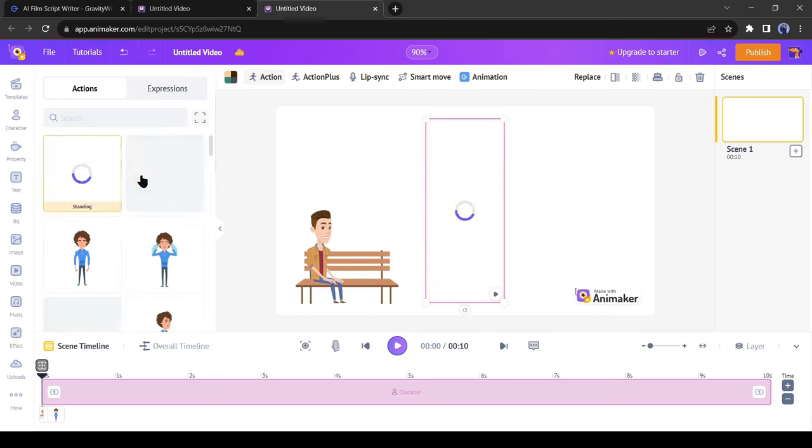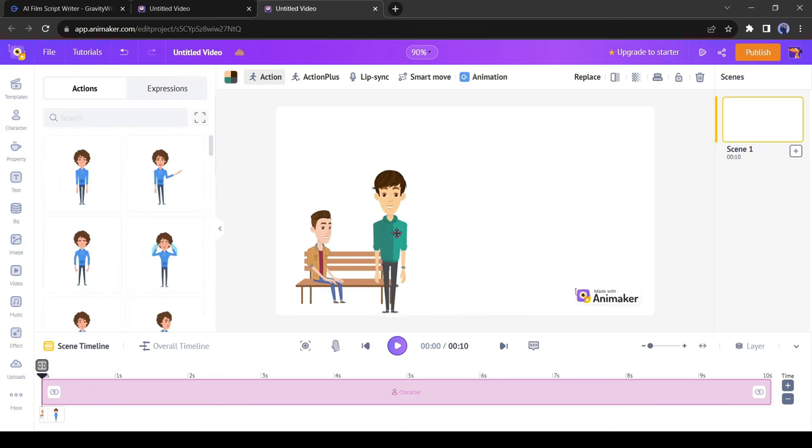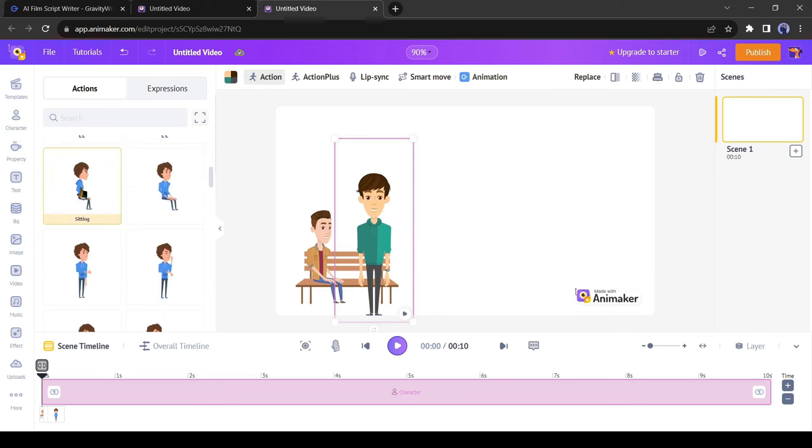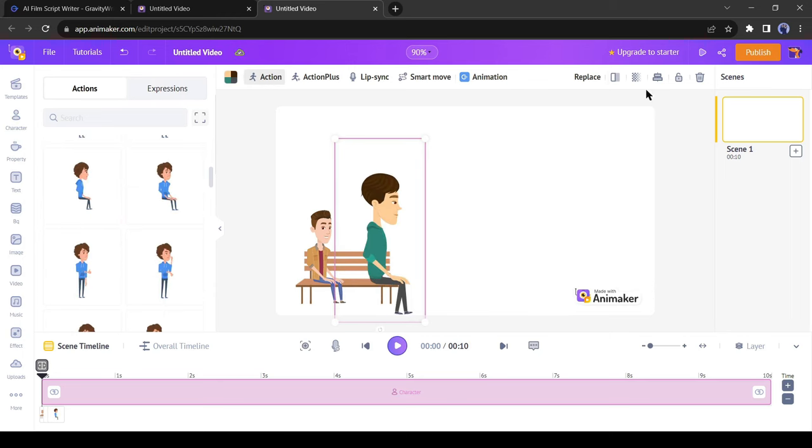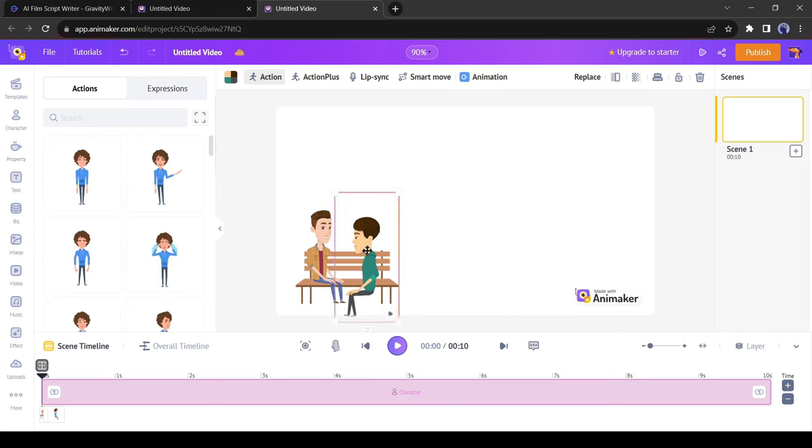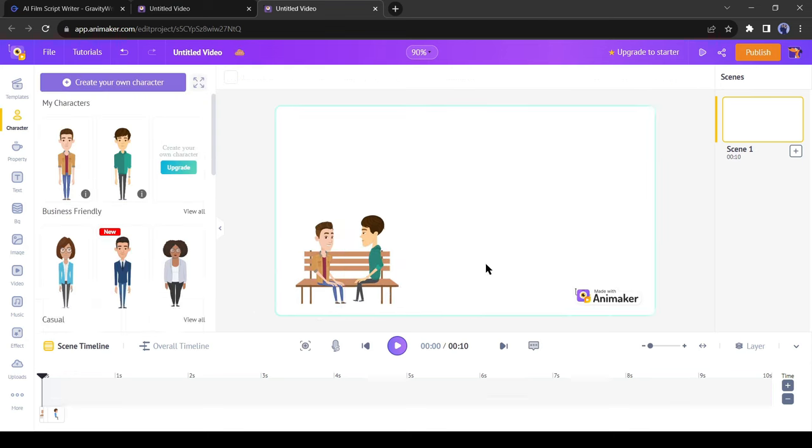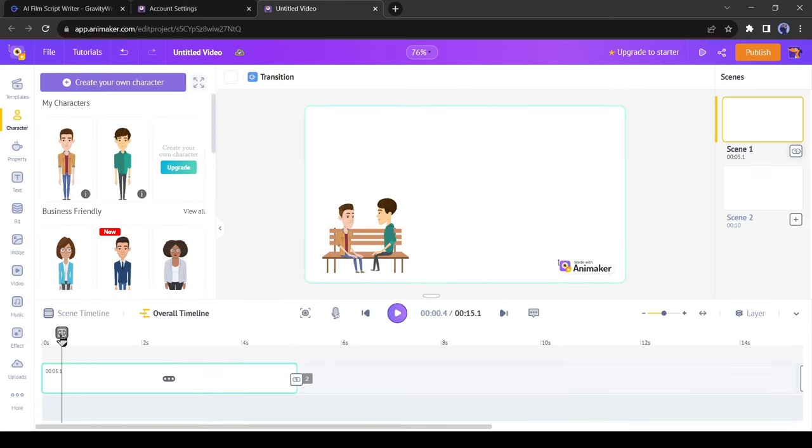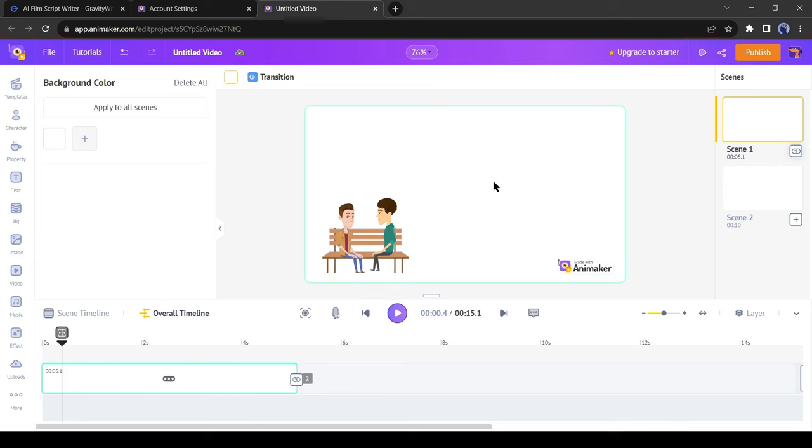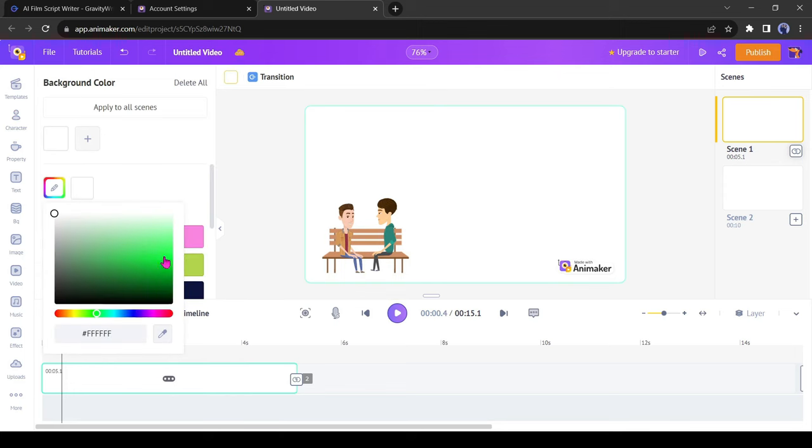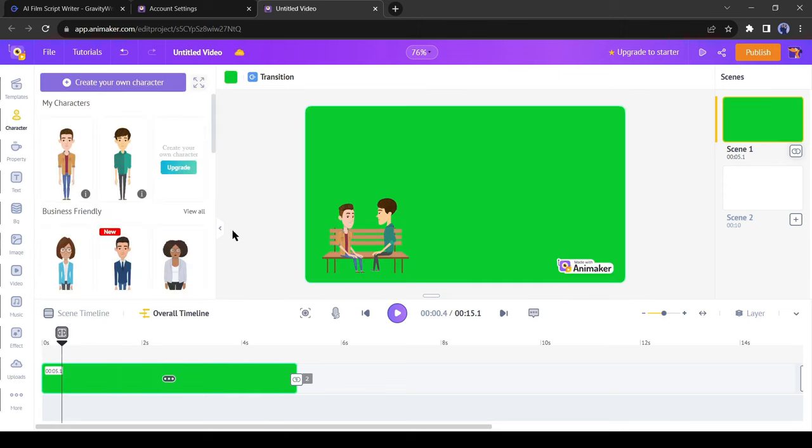Now it's perfect. After that, insert the second character. I select a sitting action and then adjust the positions of the second character. That's perfect. Our first scene is nearly completed. We have to just change the background color. I will select a green background color as we will edit it later.